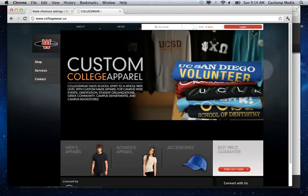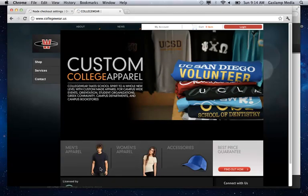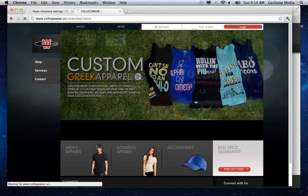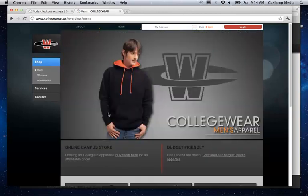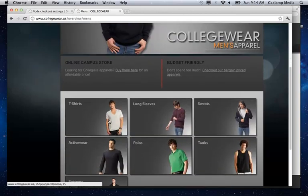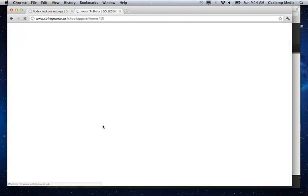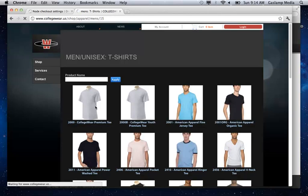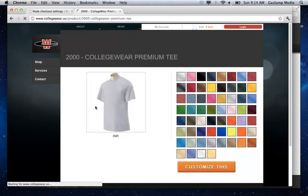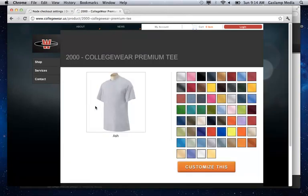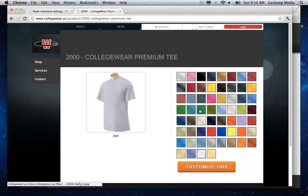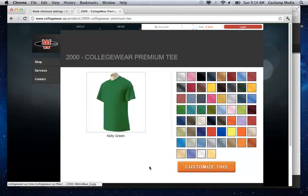So this one's for a custom t-shirt company. And basically we have all these products as different nodes. So this is just the product information page where they can see the colors and the information.